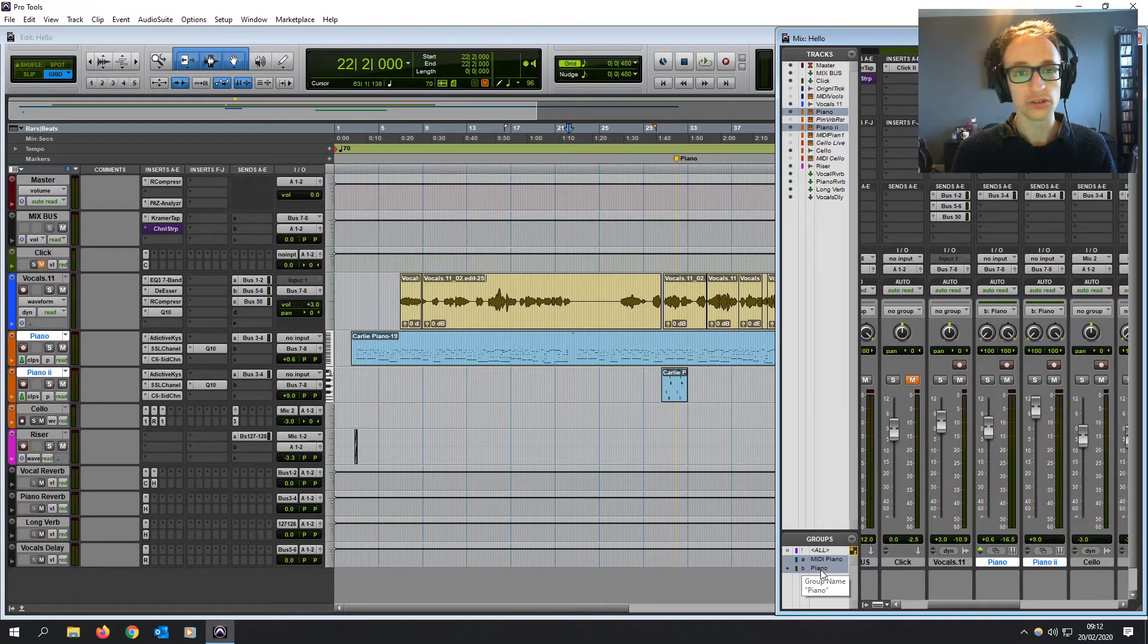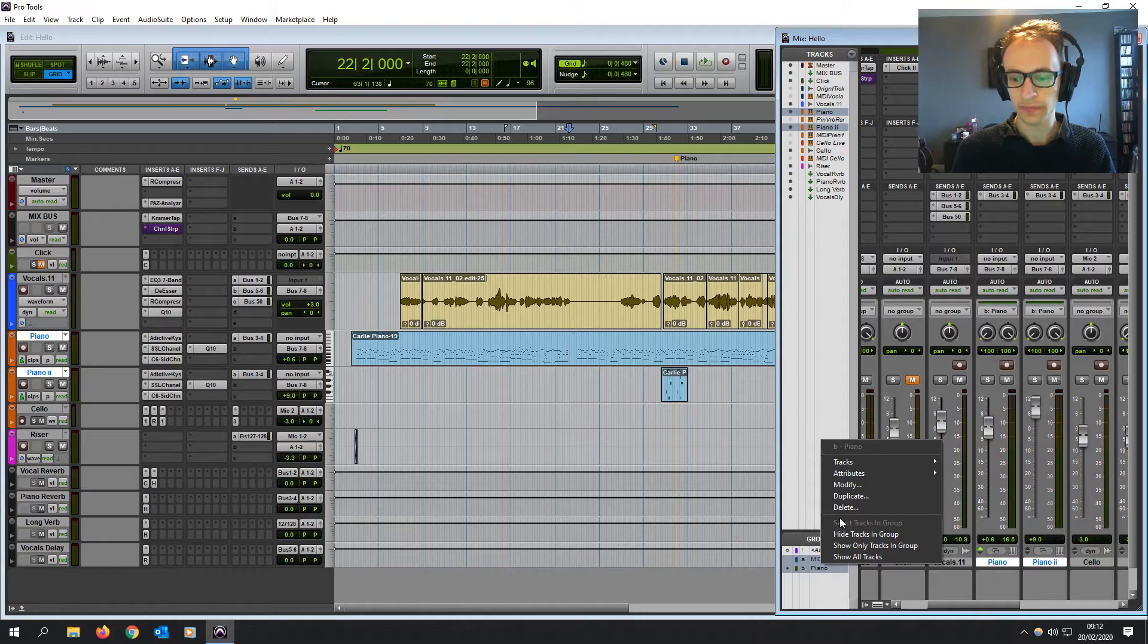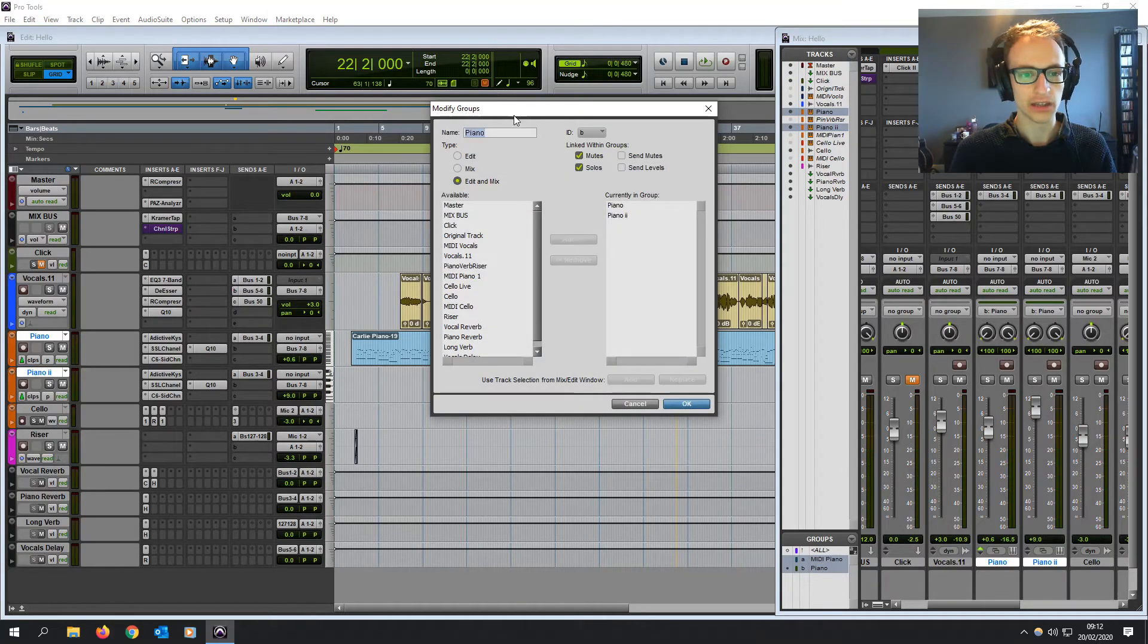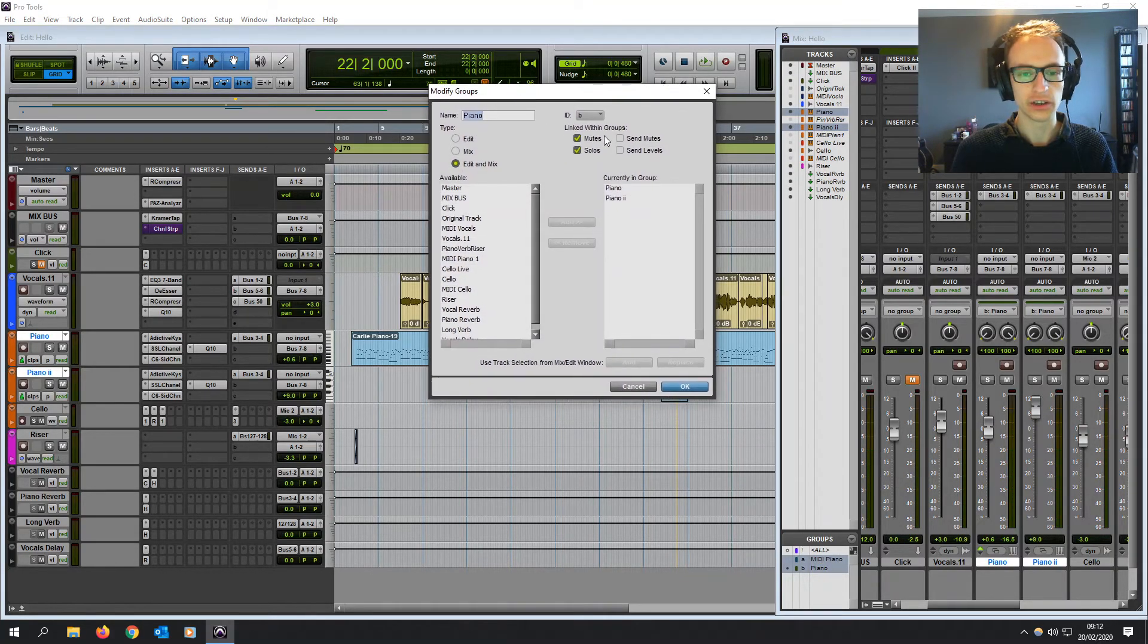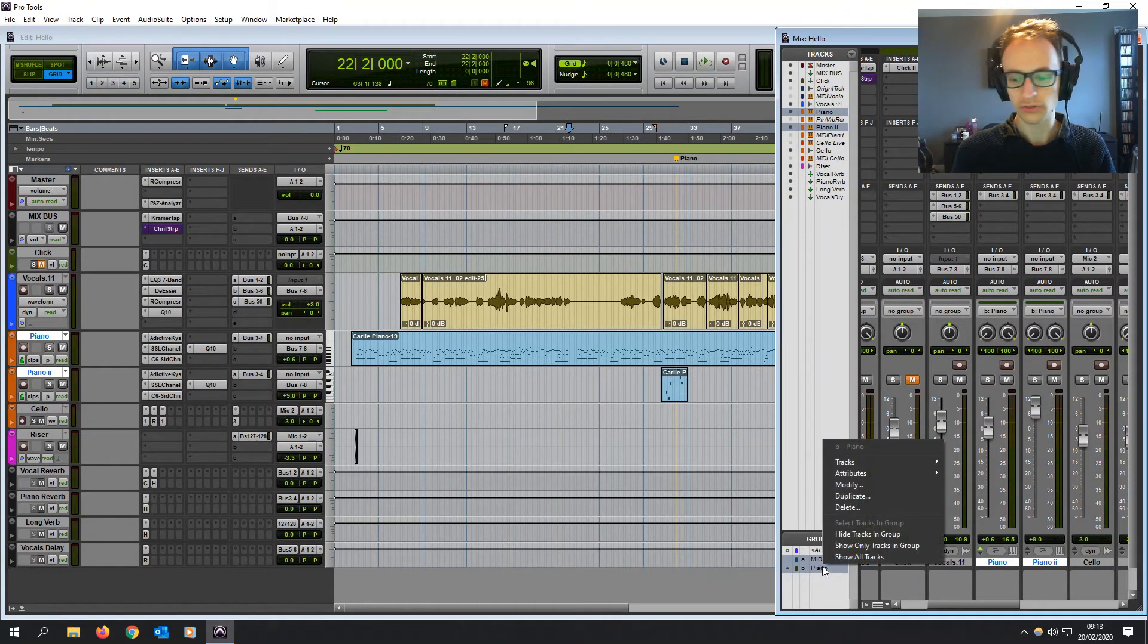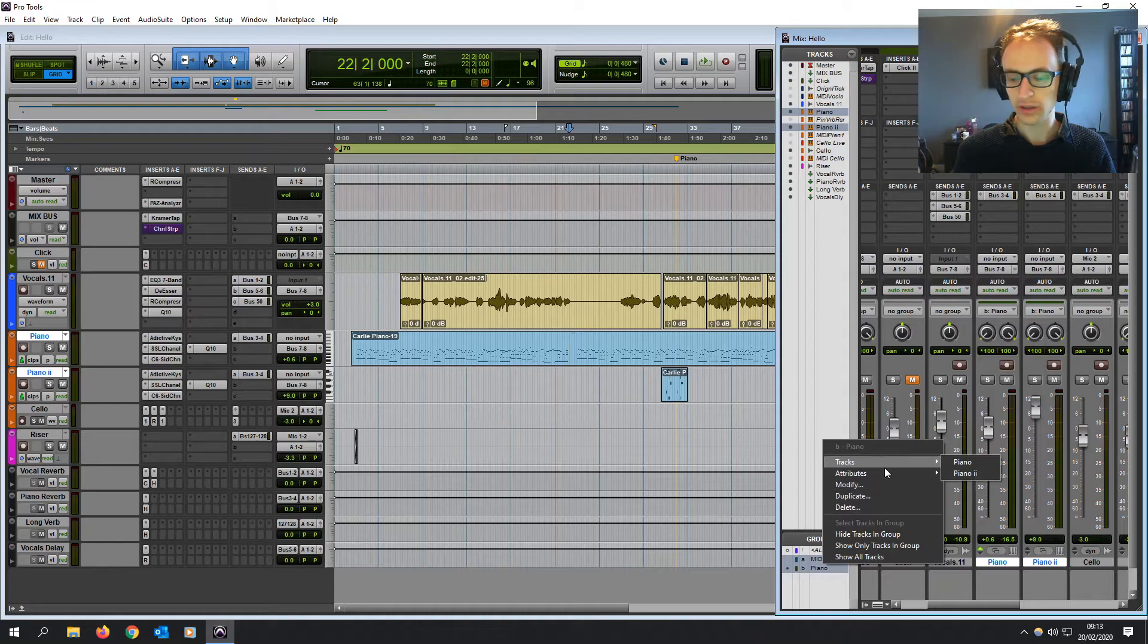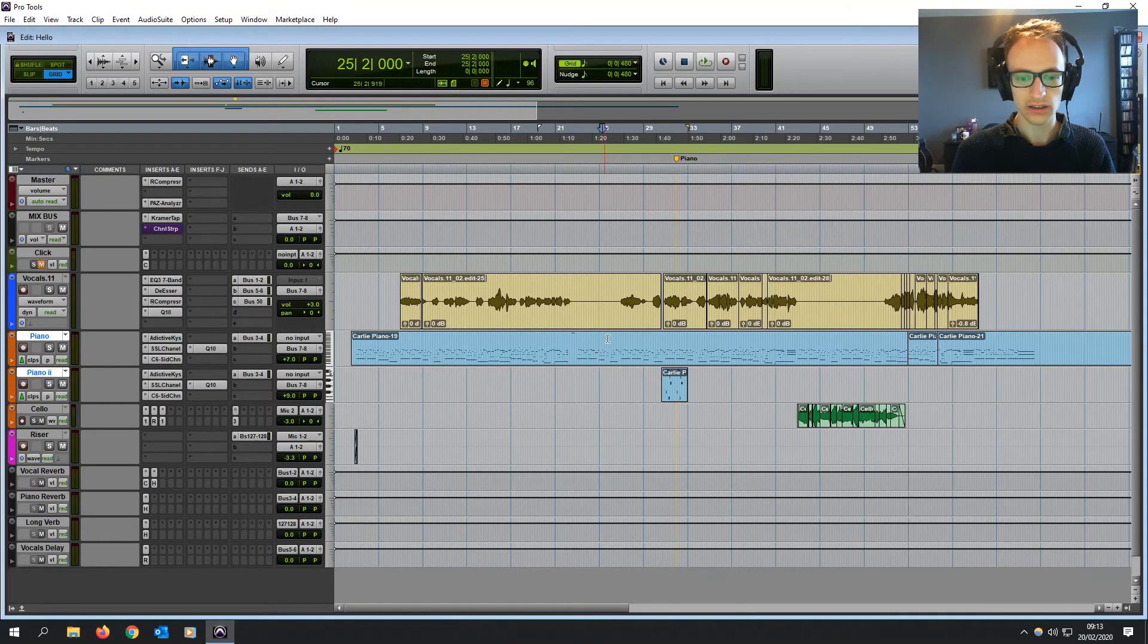Now if you want to make any changes to the group, you can right click on the group. You can click modify and then it will bring that modify groups window back up with the same controls as before. Now you can also delete the group. You can have a look at what tracks are in the group and a few other controls there.